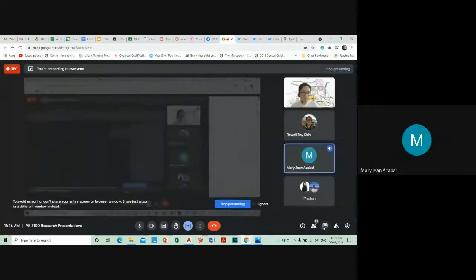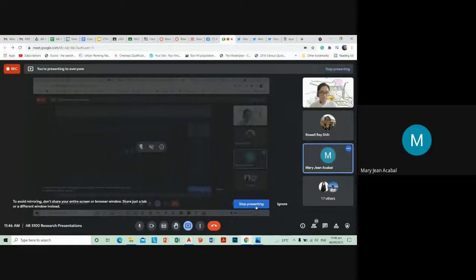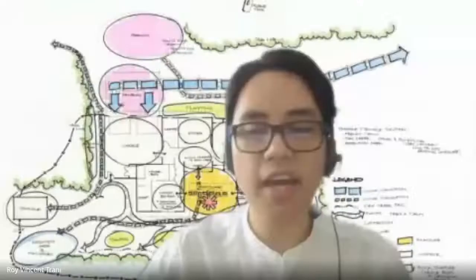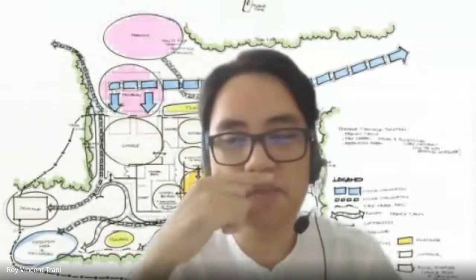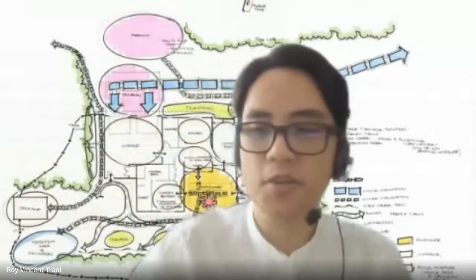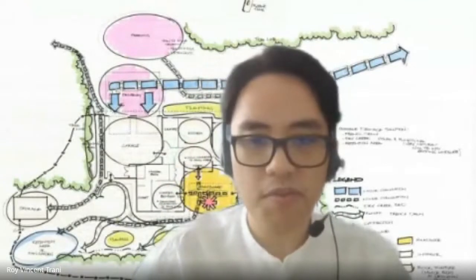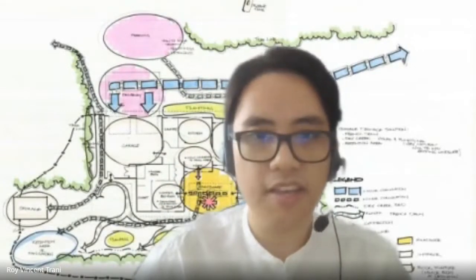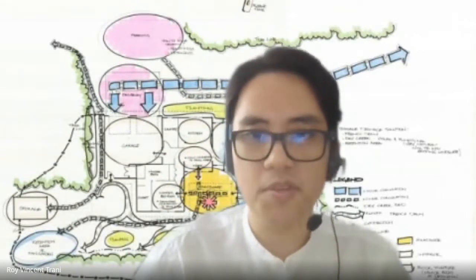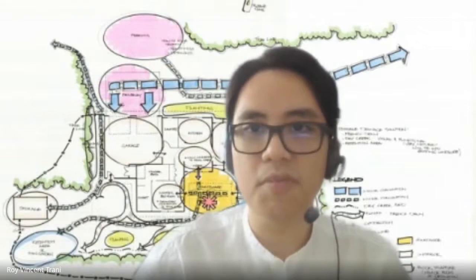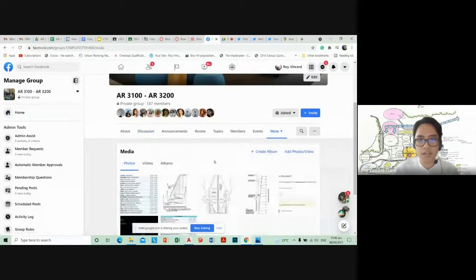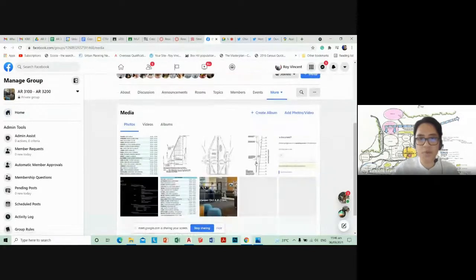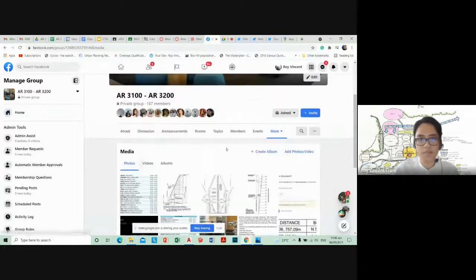A student asked: how many schemes are you looking for? We need two schemes. Let me share my screen again — I keep closing it. Usually we want two schemes. I have a sample here from our previous Facebook group, where all the old notes are stored.